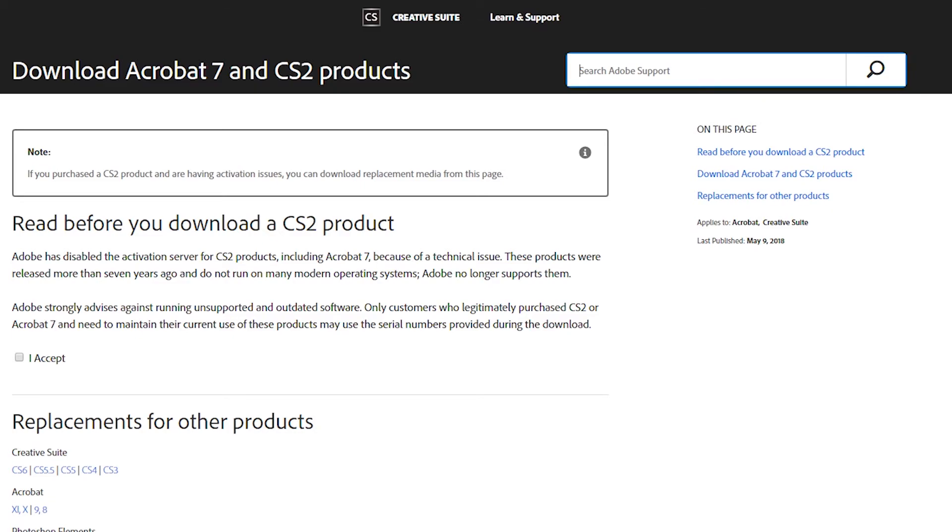You are better off using one of the free Photoshop alternatives which would be much more powerful than CS2. I have a video with some of these free alternatives, a link to that video should be on the screen.